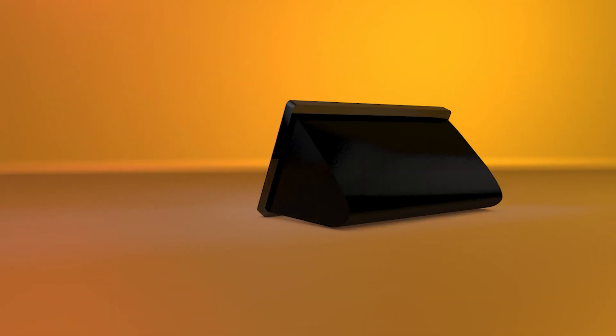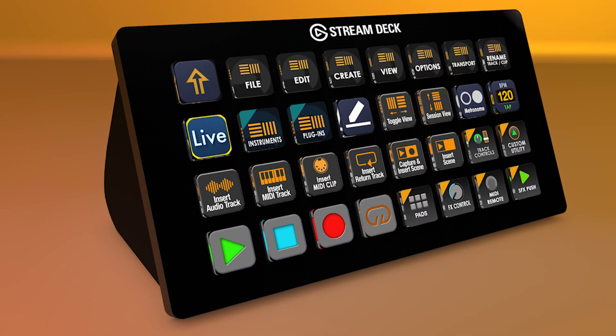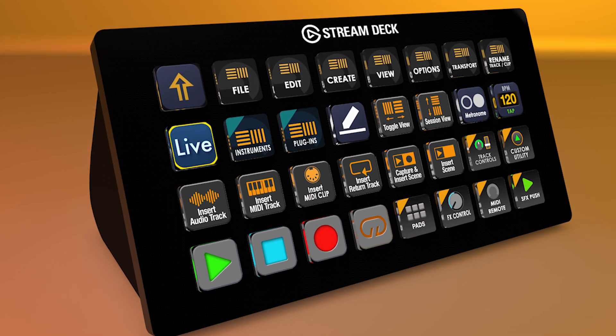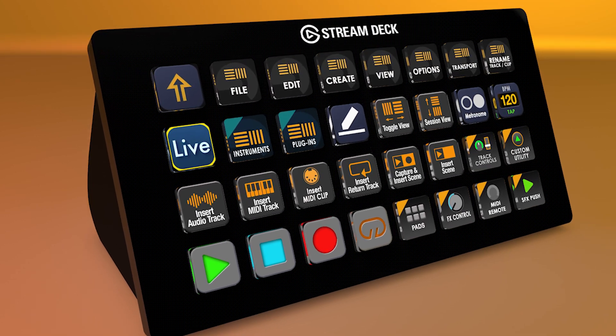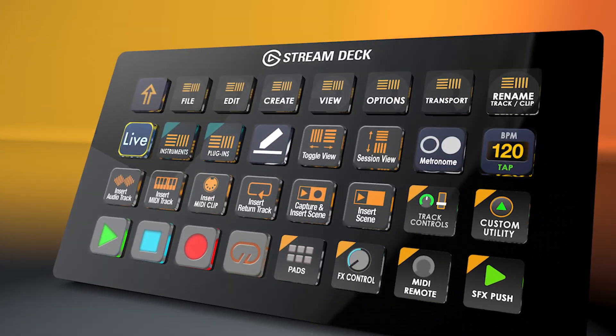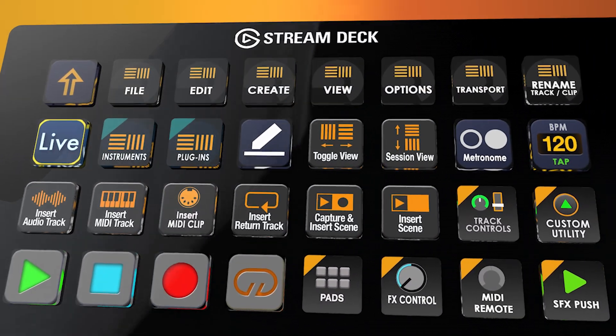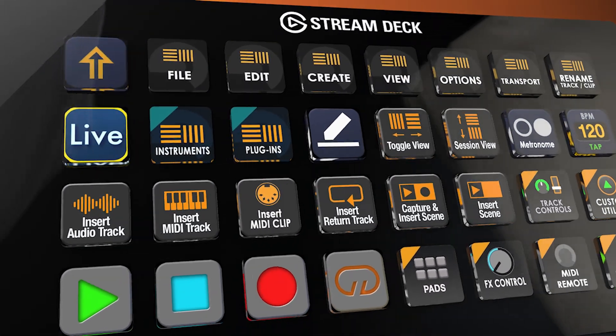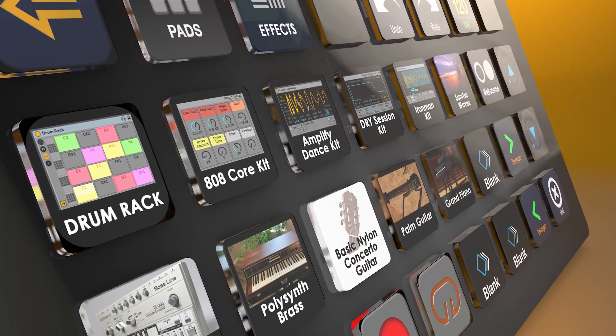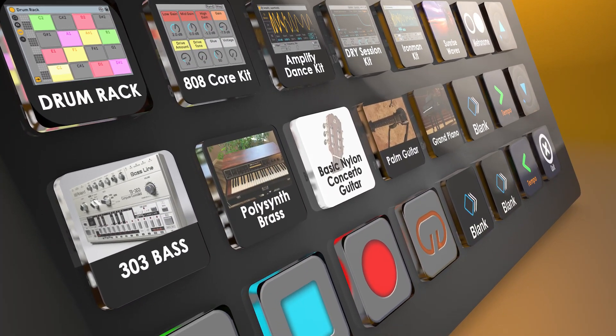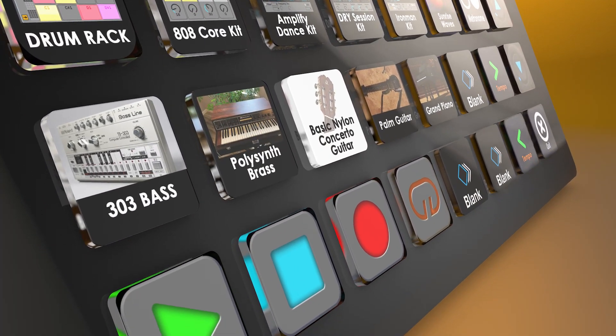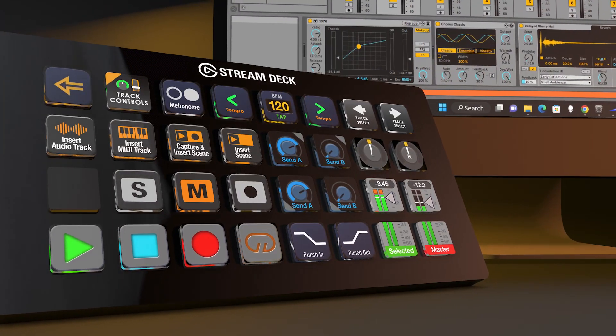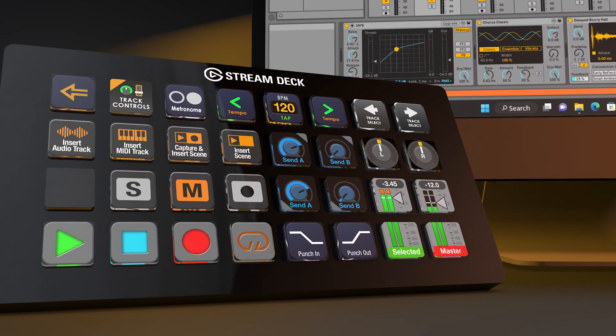Hey everyone, Todd from Sideshow FX once again. In this video I'm going to give you the whole installation process for our Ableton Live Pro profiles for the Stream Deck XL device. Now this is a Windows only pack that we've got and it's only for the XL device, not available for the MK device and this of course is not going to work with the Stream Deck Plus.